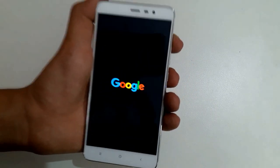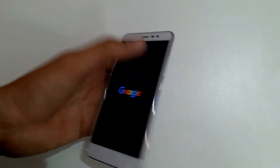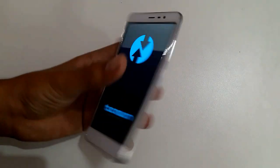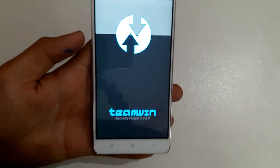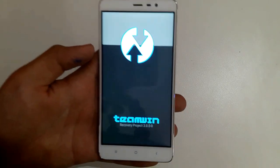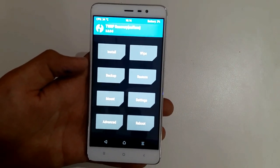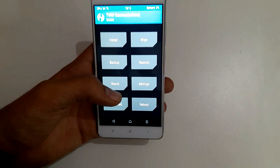By the way, this is the Pixel ROM running on the Xiaomi Redmi Note 3, and if you want to know how to install it, I'll be coming up with a video soon enough.